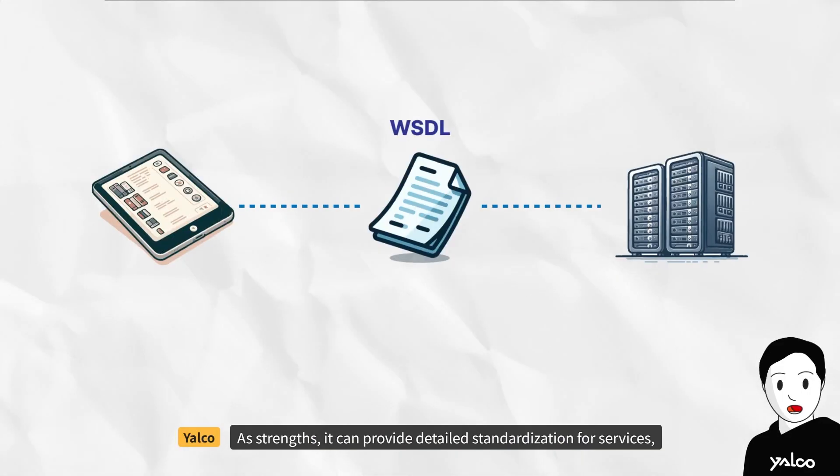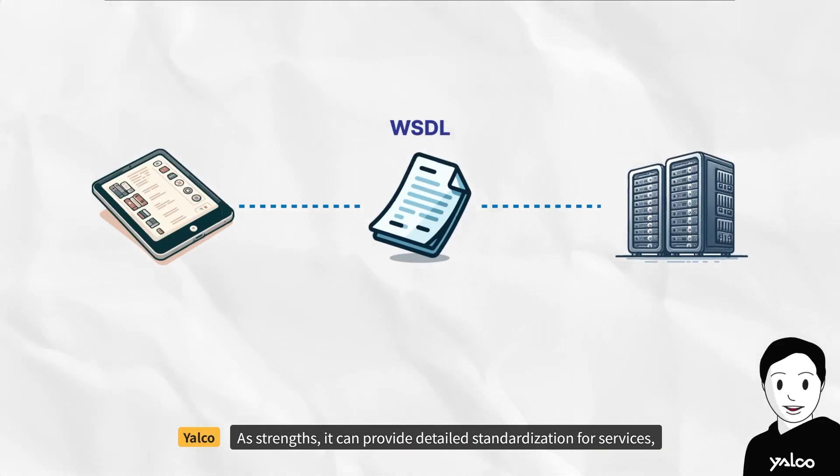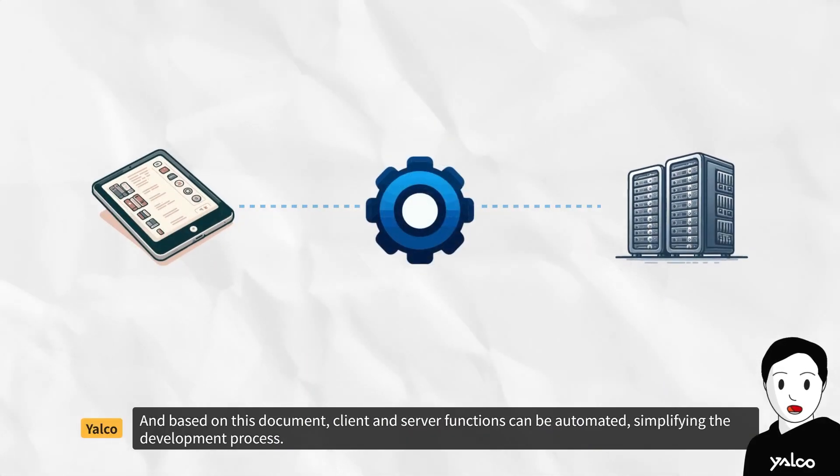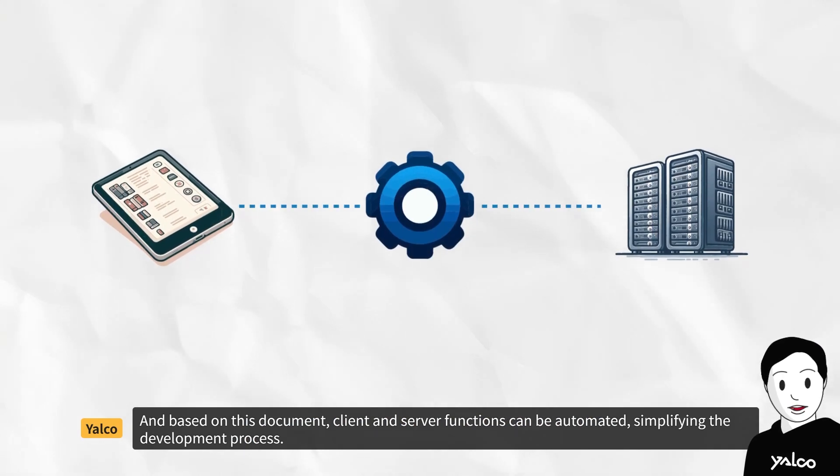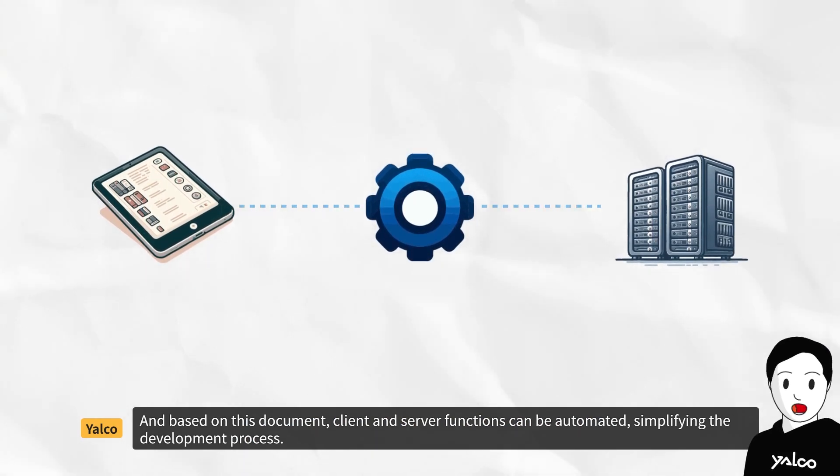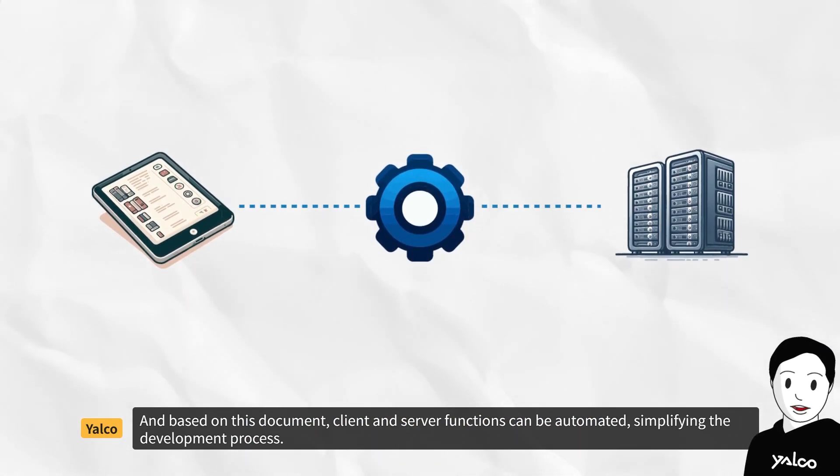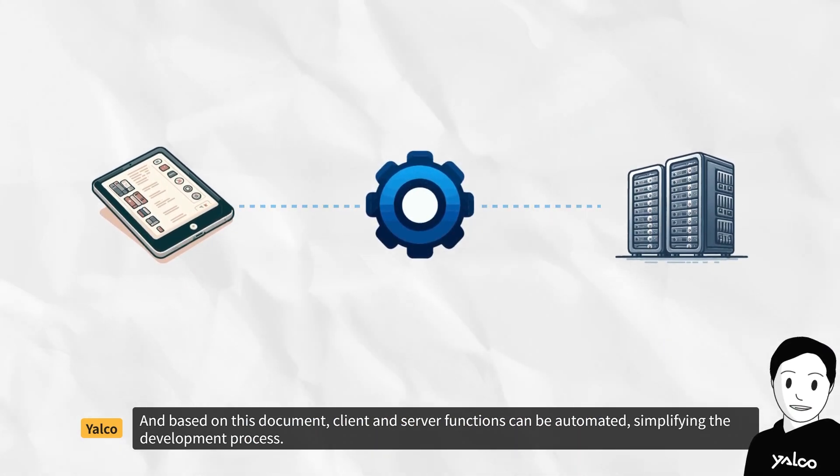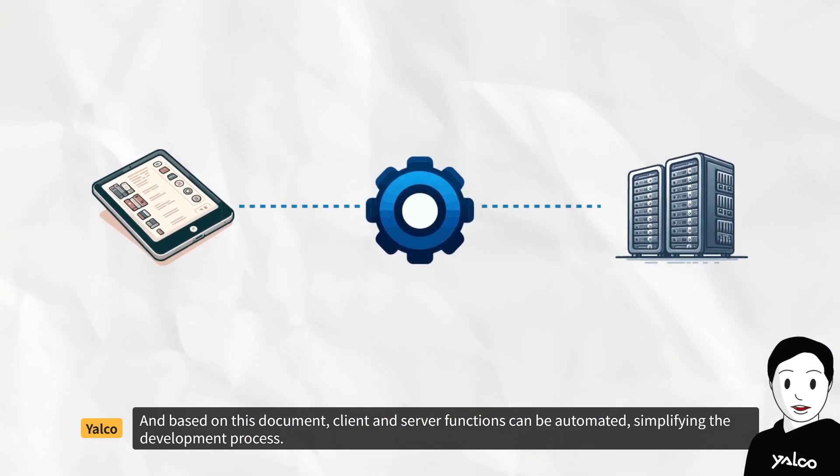As strengths, it can provide detailed standardization for services, and based on this document, client and server functions can be automated, simplifying the development process.